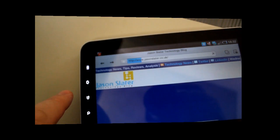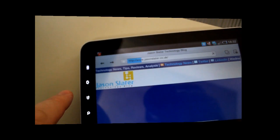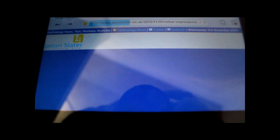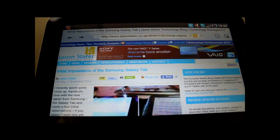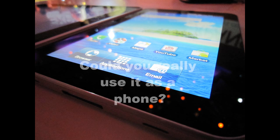And of course the web browser — excellent. And there we have it. This is the Samsung Galaxy Tab being used as a phone.